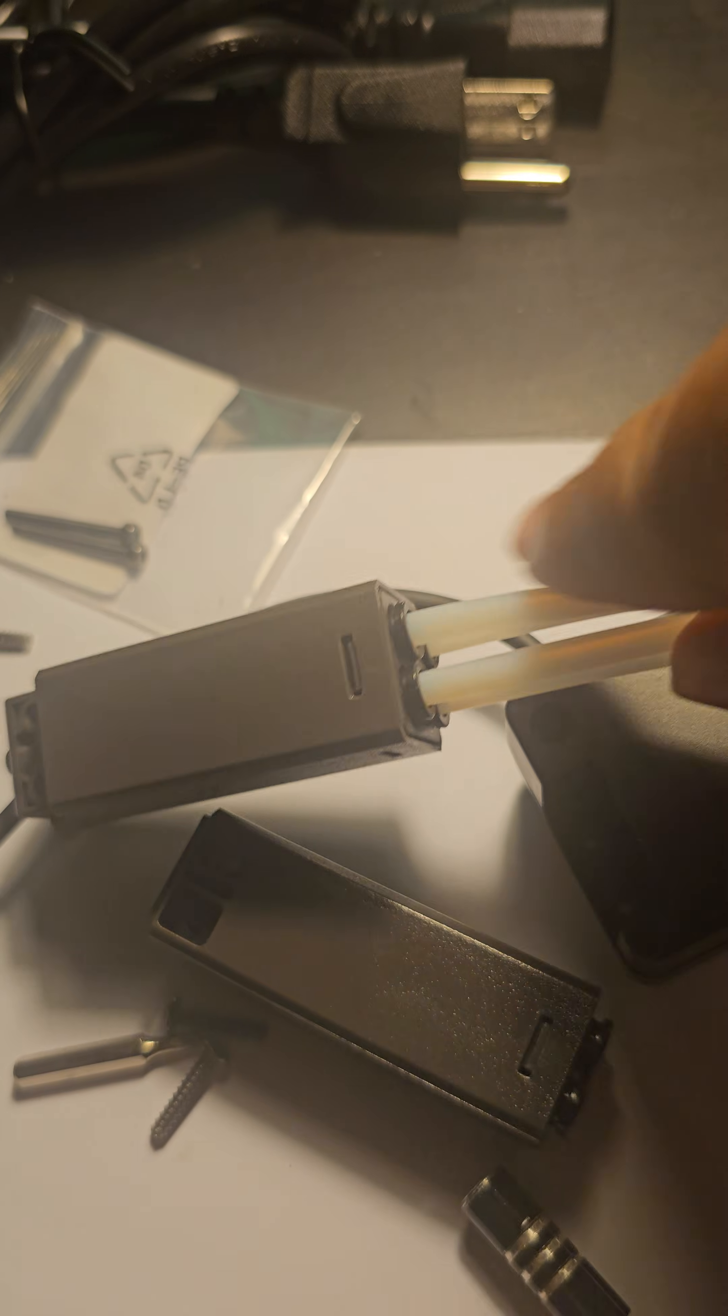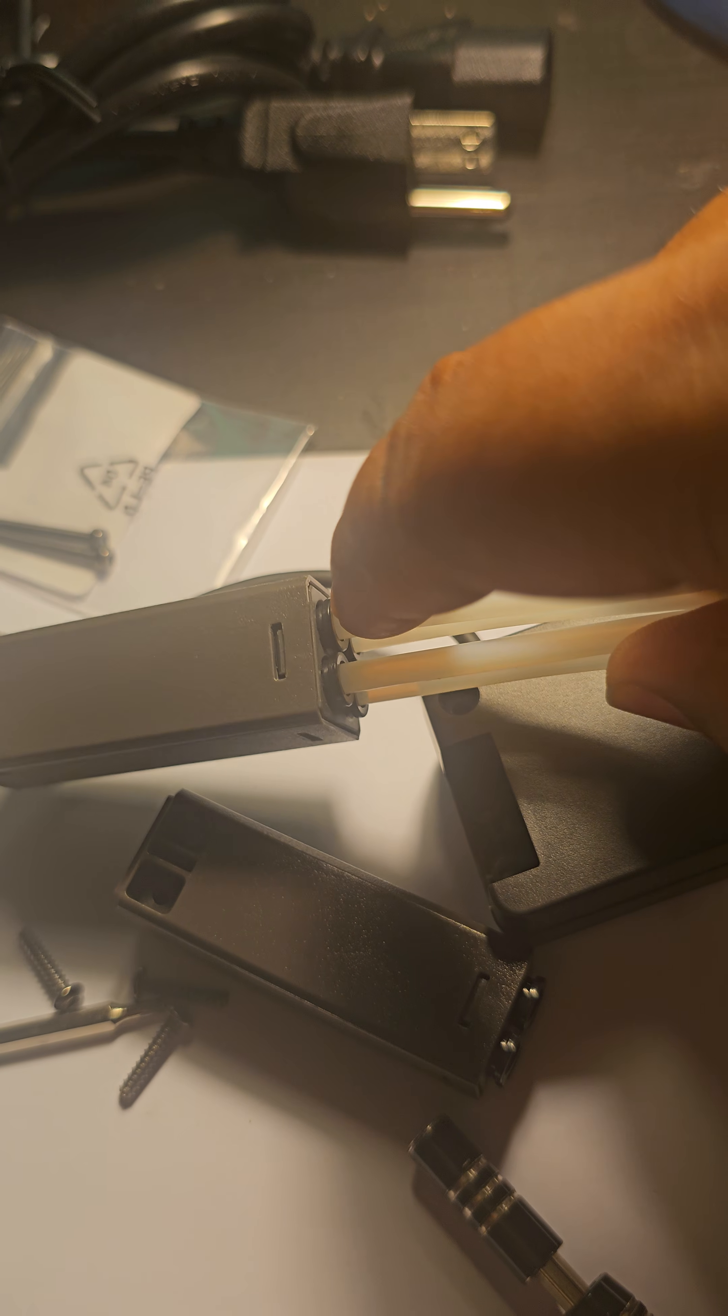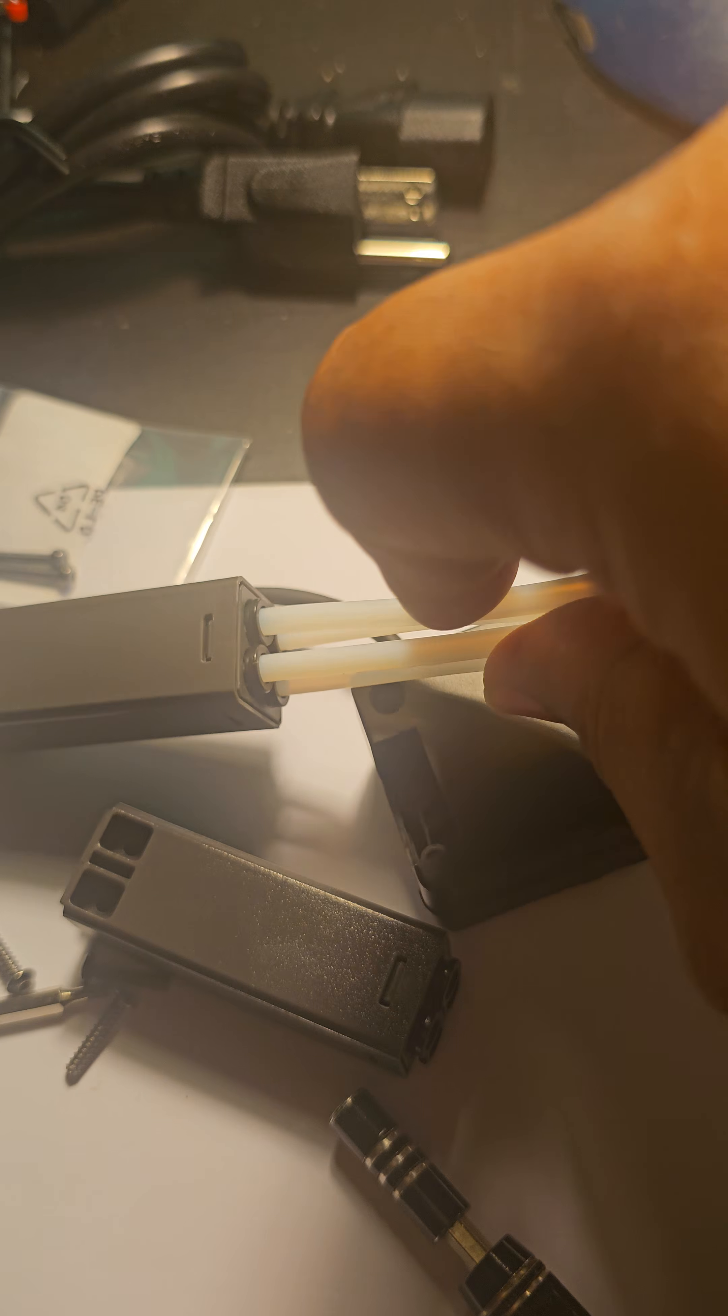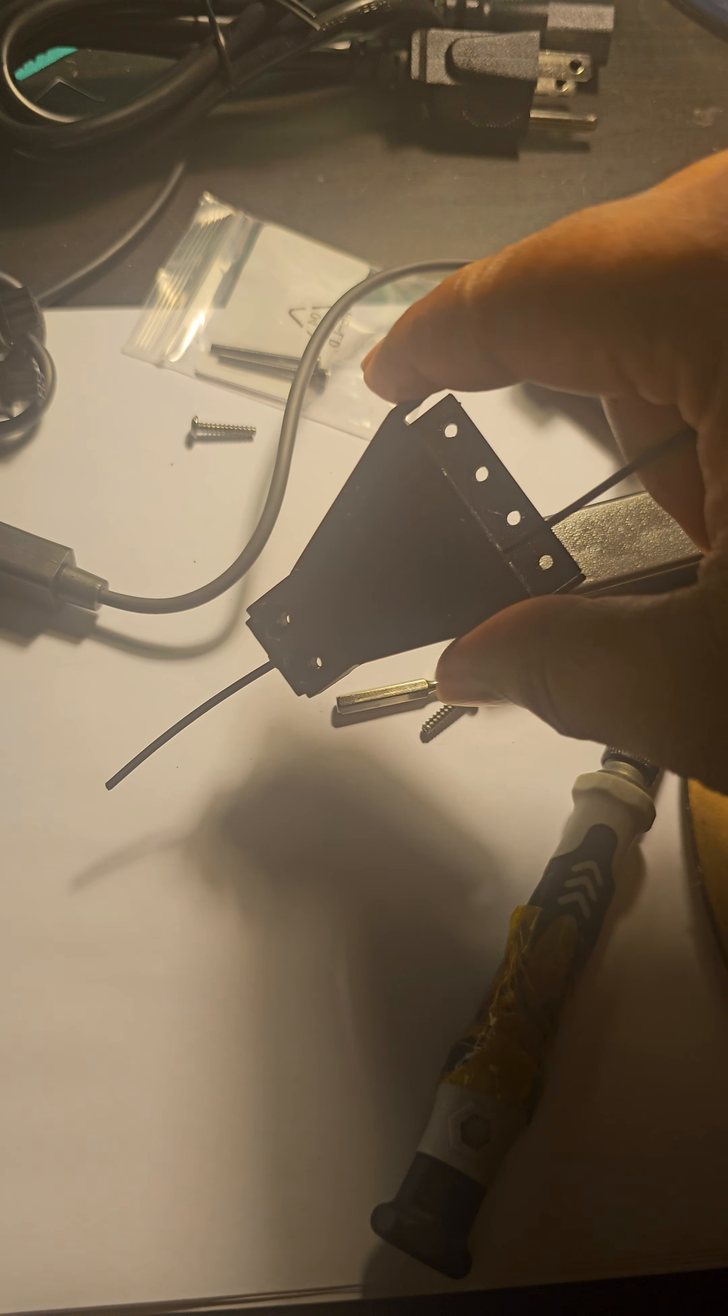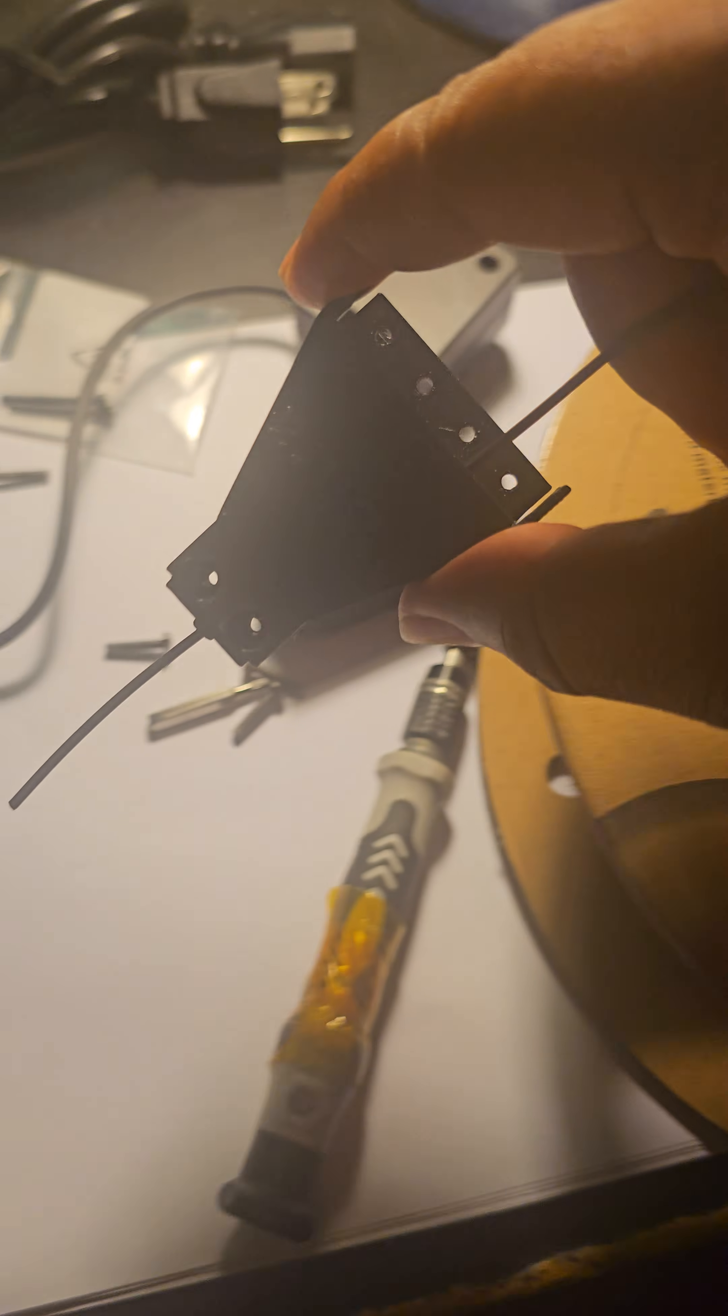All right, we went ahead and removed it and there it is. Now we can go ahead and take these out of the tubes. To do that, you're going to push this black sealer inwards and then take out the tube.